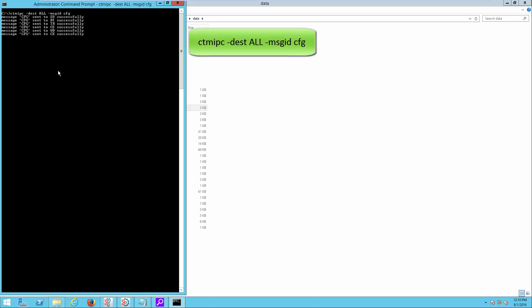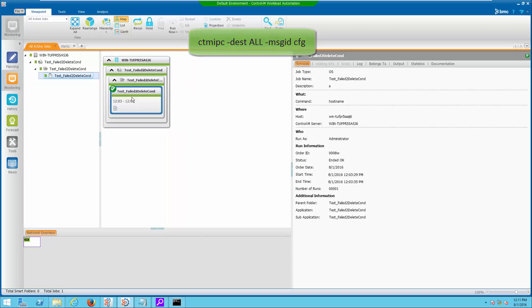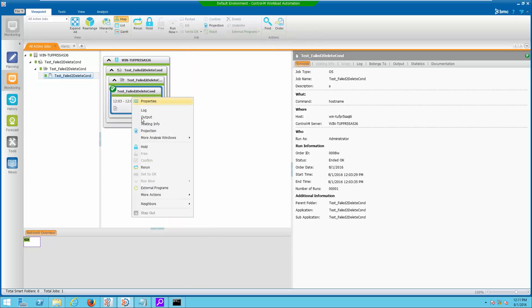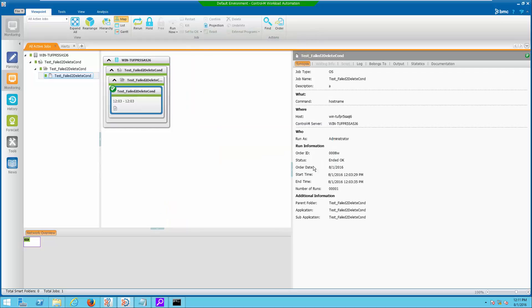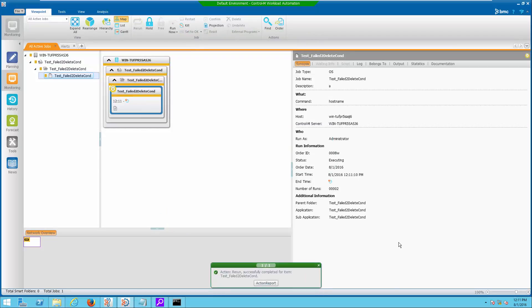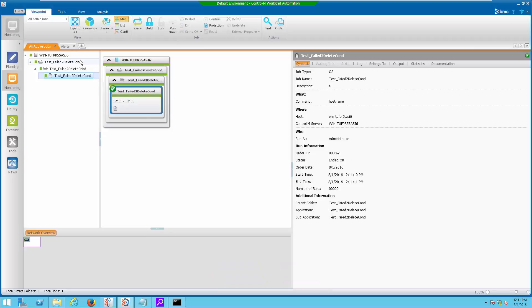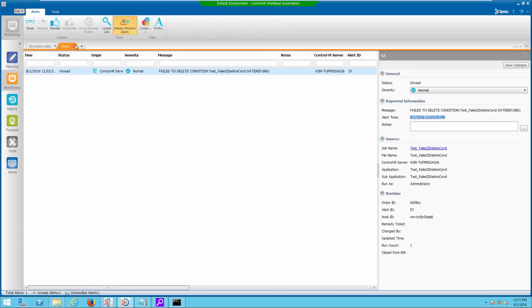Execute following command to refresh Contram Server. If we execute the same job again, notice there is no more alert sent for failure to delete condition.